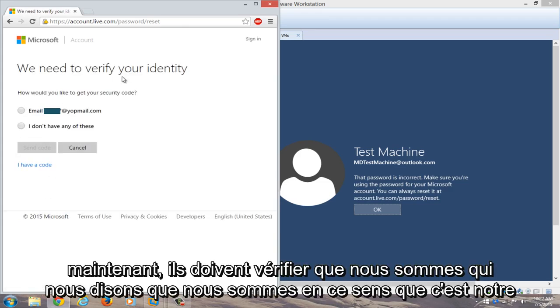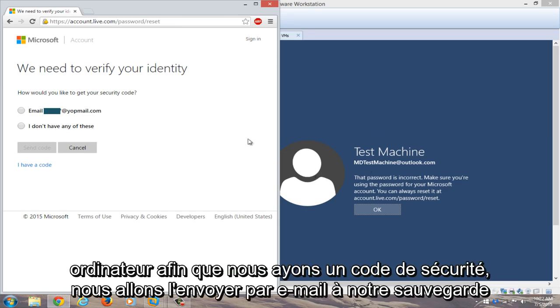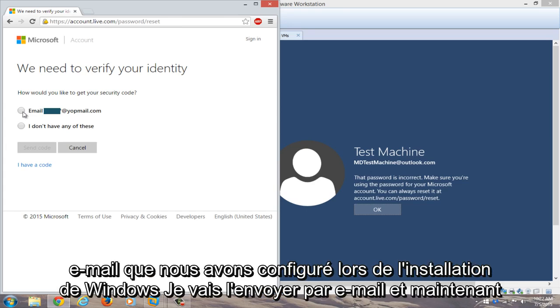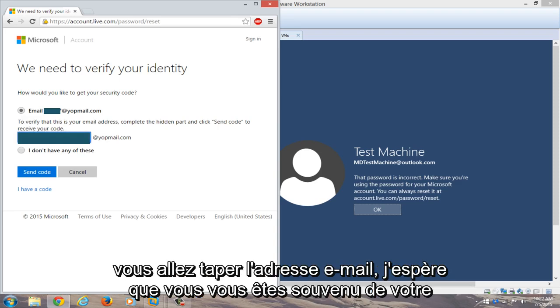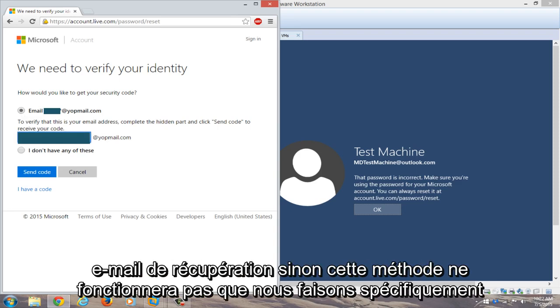Now you need to verify that we are who we say we are and that this is our computer. So we have a security code and we're going to email it to our backup email that we set up when we installed Windows. We're going to email that. And now you're going to type in the email address. Hopefully you remembered your recovery email.